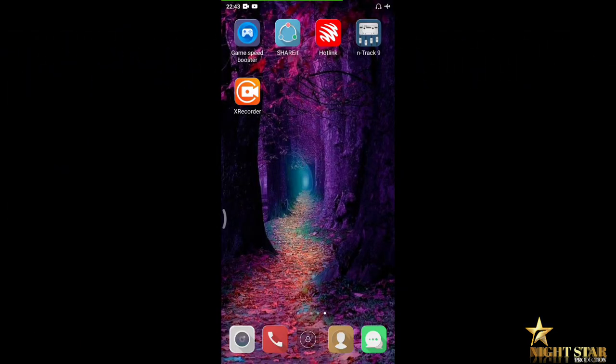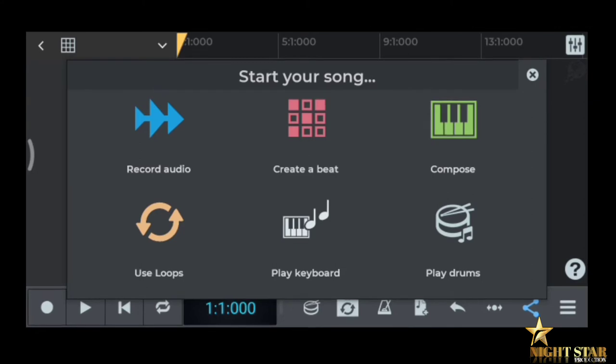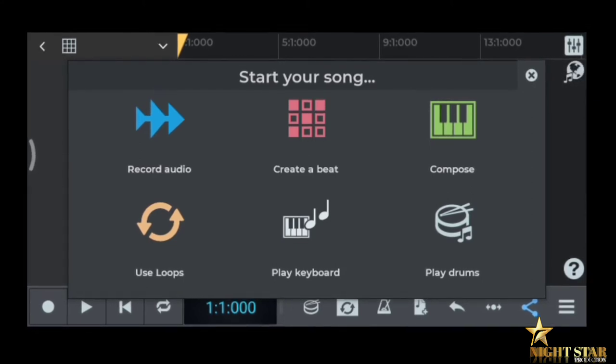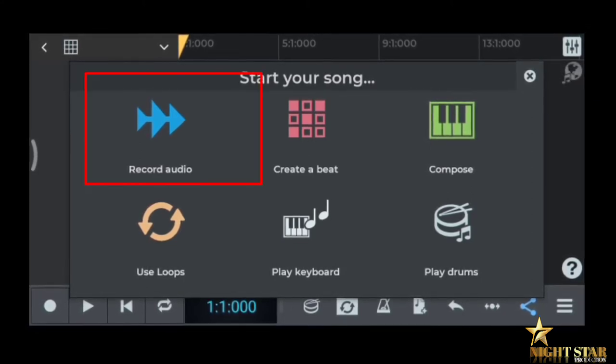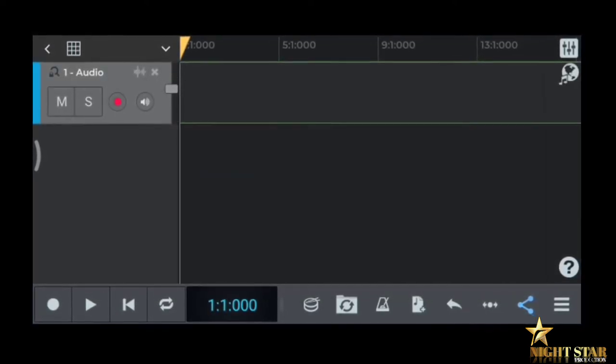Let's go! I'm going to show you how to make cover songs using one app. Go to the Play Store, then click n-track 9 studio. Click the apps, then click the songs. Click the first step, then click 'Start your song — Create a beat, compose, play keyboard.' First, let's record audio.